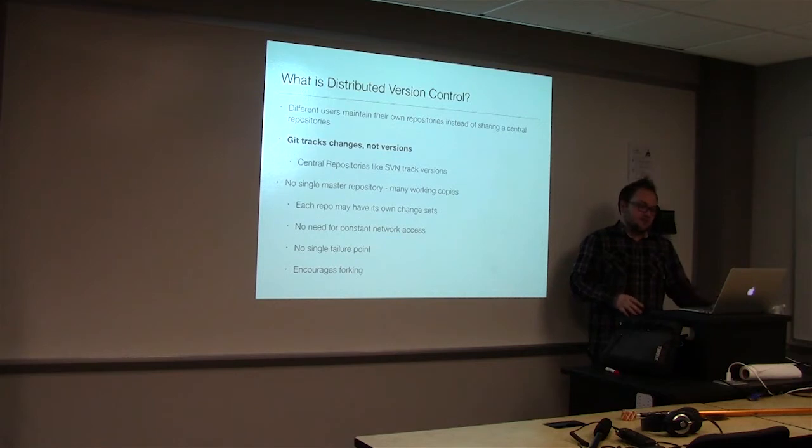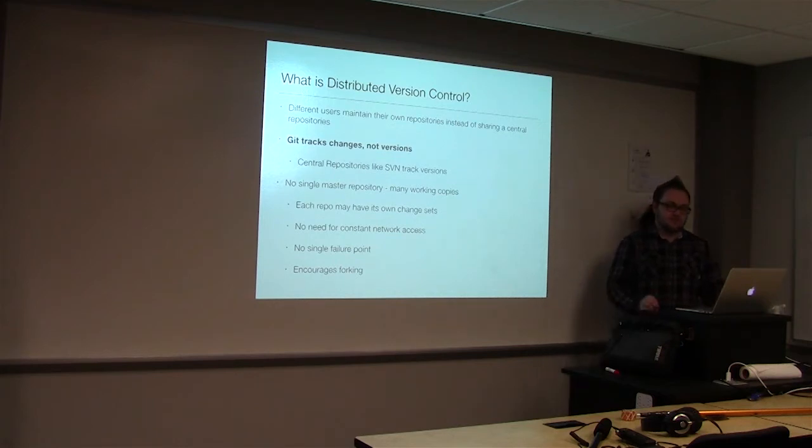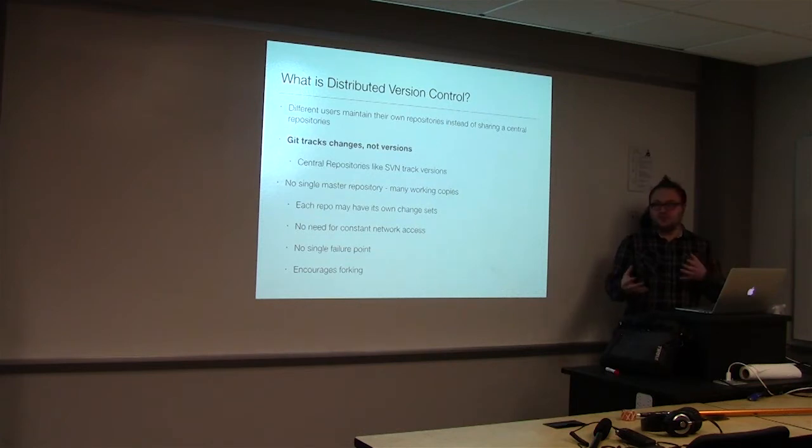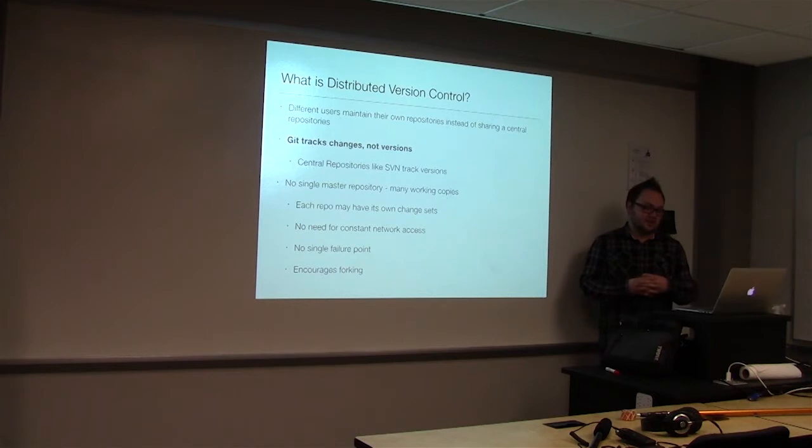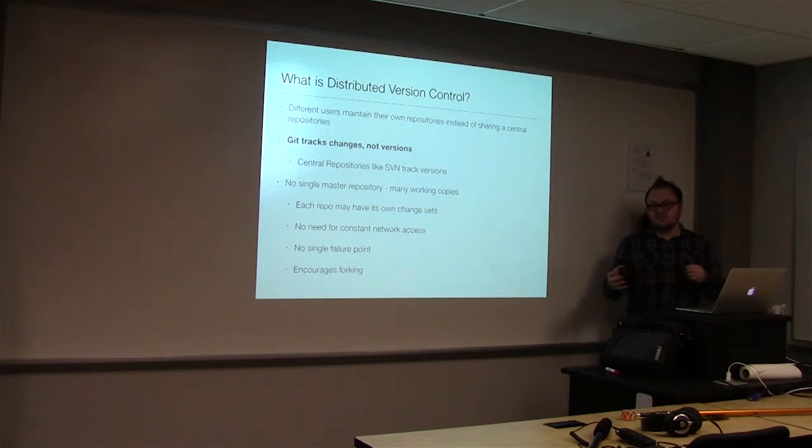And with Git, you don't have one single master repository. You do have a master branch, but that's just what we call that main branch. We'll get into that later. Each repo may have its own change sets. So when you do a commit, that's considered a change set.